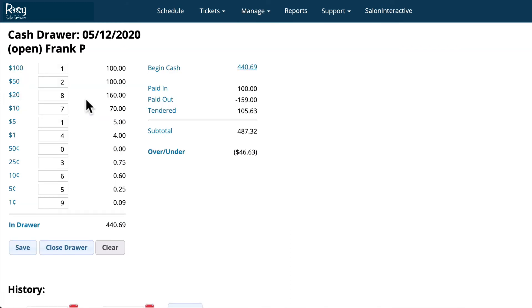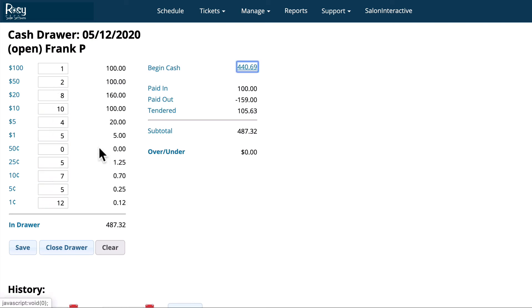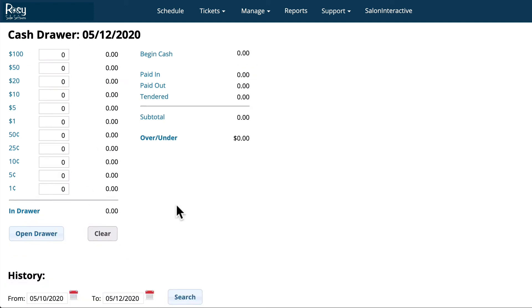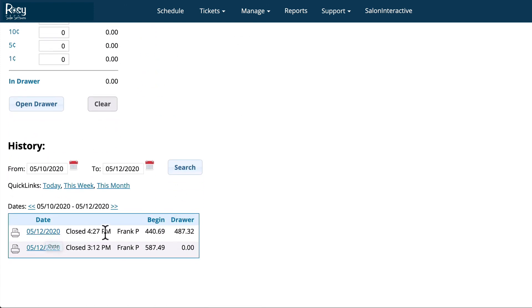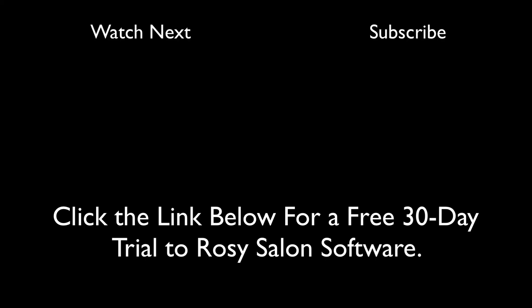At the end of each day you'll come back to this screen, recount all the bills in your cash drawer, and see if your cash drawer balances. When your cash drawer balances you'll click Close Drawer. The software will record that your drawer has been closed and that your cash drawer balances. The next morning your beginning cash should match your drawer amount from the previous day.